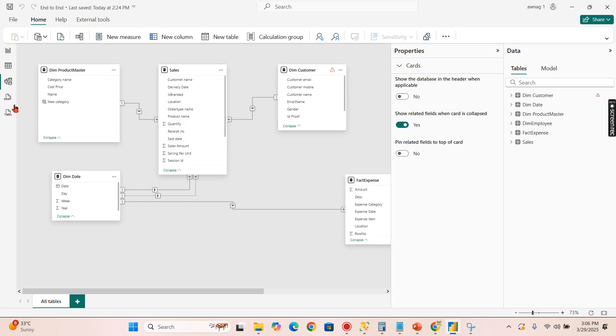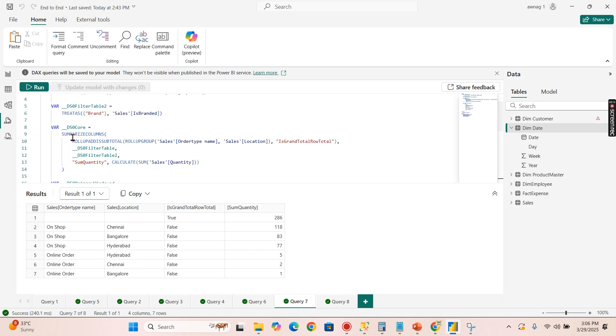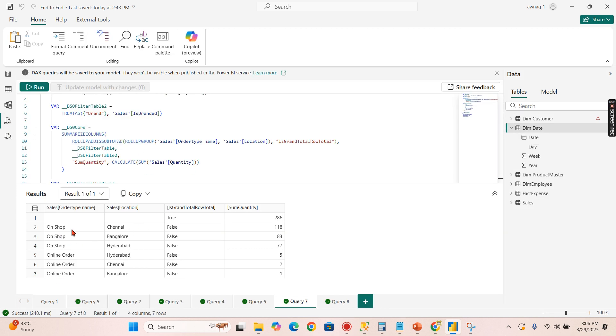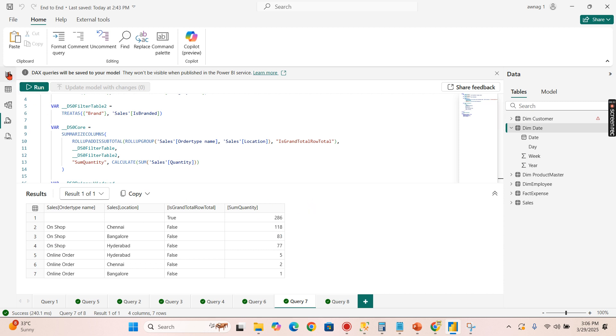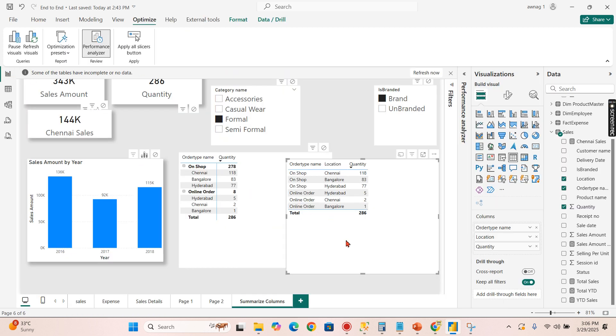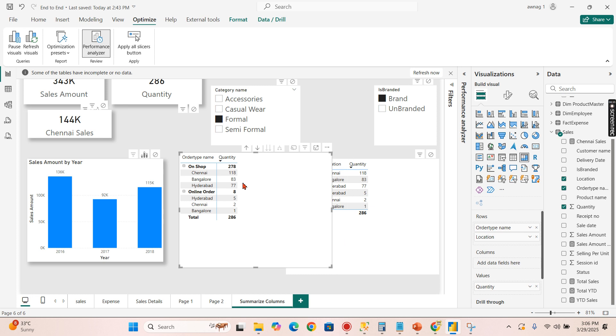That is what this ROLLUP function is doing, ROLLUPADDISSUBTOTAL. So along with this you also need to show the grand total as well. That is the ROLLUPADDISSUBTOTAL and it is grouping of both the things so that the entire total will be shown.